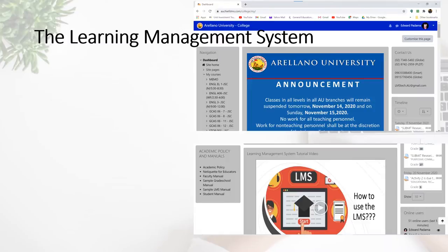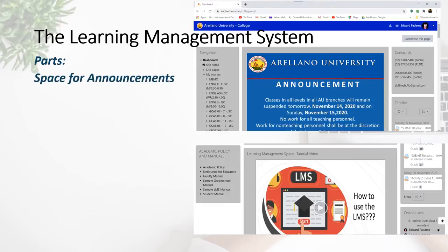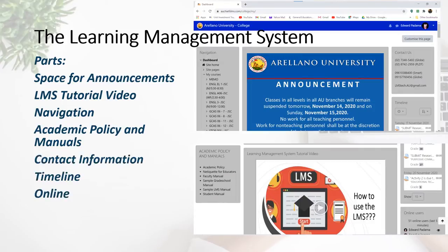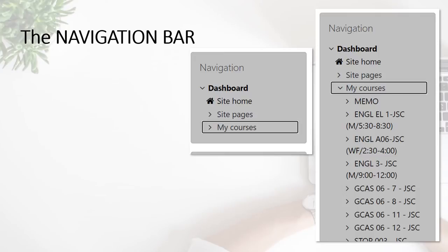The interface presented on the right side of your screen is for laptop and desktop computer users. The parts of your account in the Learning Management System, once you have successfully logged in, are the following: the space for announcements, the LMS tutorial video, navigation, academic policy and manuals, contact information, timeline, and people or users who are currently online.